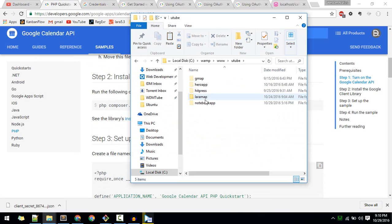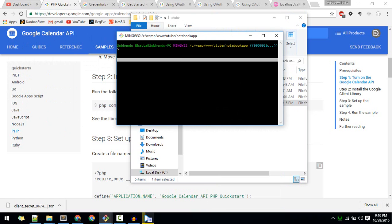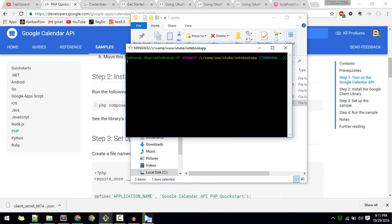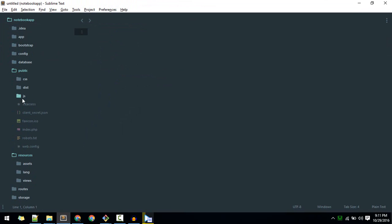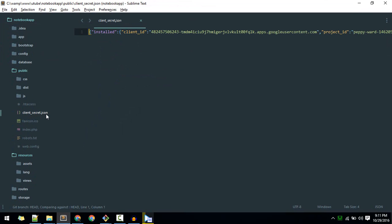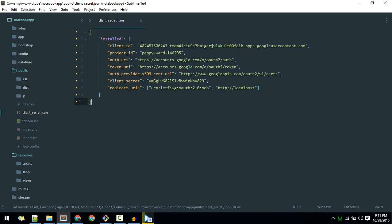The next step is to install the Google client library. Go to your project - in this case I'm using the notebook app. Right-click and open a terminal there. Type: composer require google/apiclient. This will install the latest version of the Google API client in your project. After that, copy the client_secret.json you saved to your desktop and paste it into your public folder.